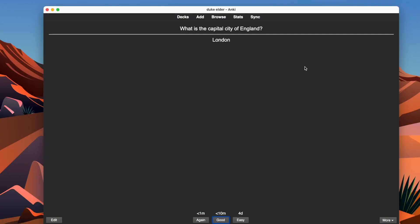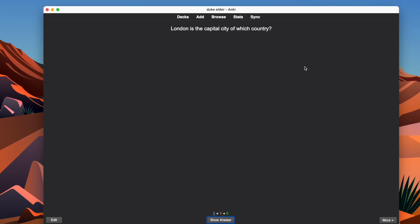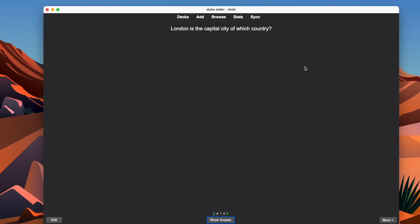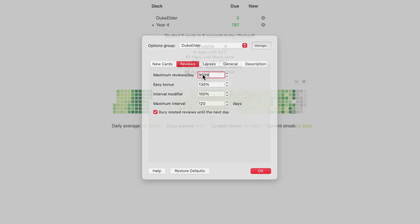This video assumes you've already had a deck that you've studied previously, so that now if you were to set reviews to max — say 9999 — you'd have an alarmingly large number of reviews that would be difficult and overwhelming to actually do. So what do you do in this case?